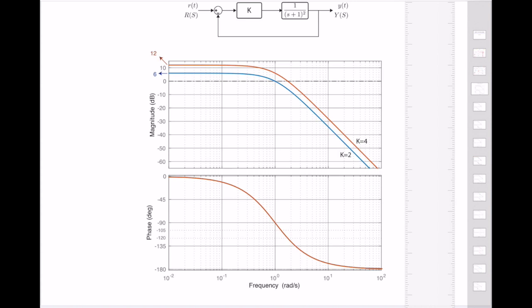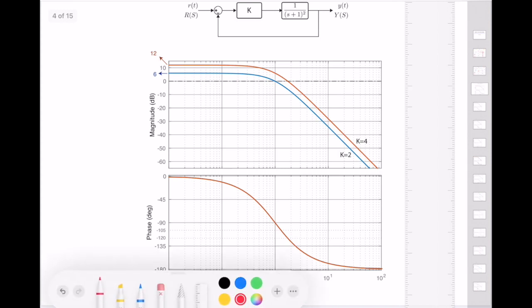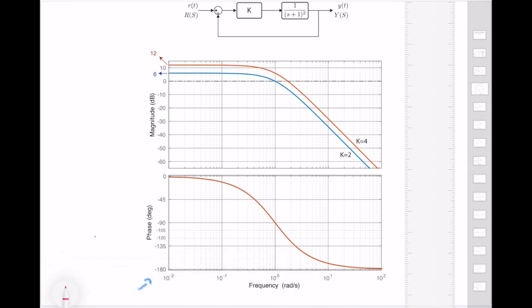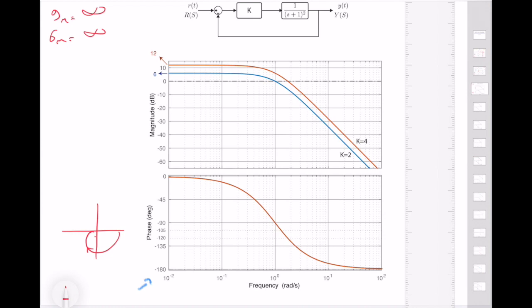I already drew the Bode plot — these are actual Bode plots, not the approximate ones. Let's look at the gain margin. I need to look at the point where the phase crosses minus 180 degrees. However, it never crosses minus 180 degrees because, as you may recall, the polar plot for this system never crosses the negative real axis. So the gain margin is infinity for this system.